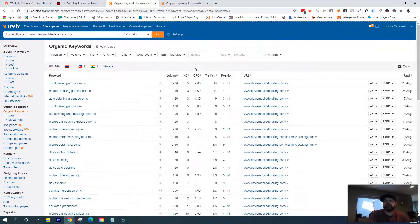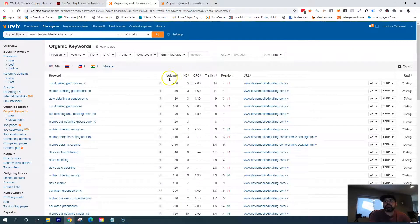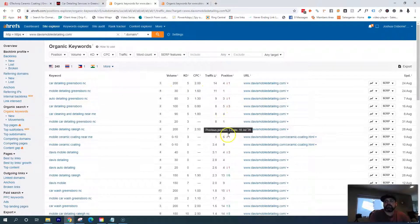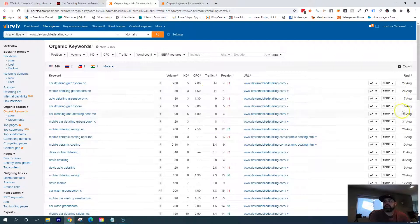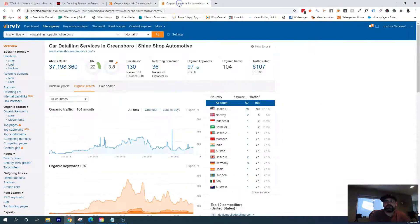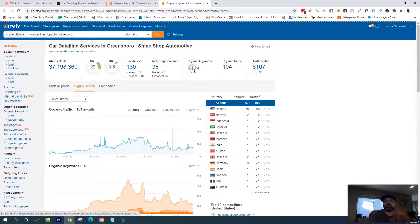If I go into these keywords, it's actually going to show me the different keywords that you're getting found for, approximately what position you are as of the last time they checked using this tool. Same goes for your competition—I can see what they're getting ranked for.